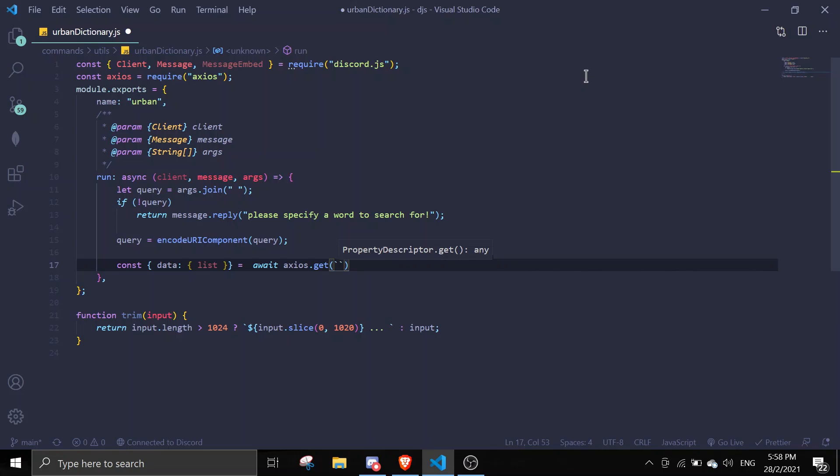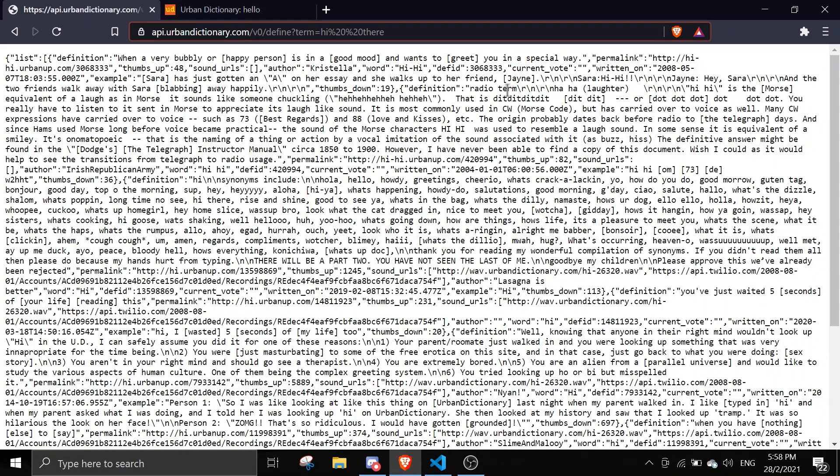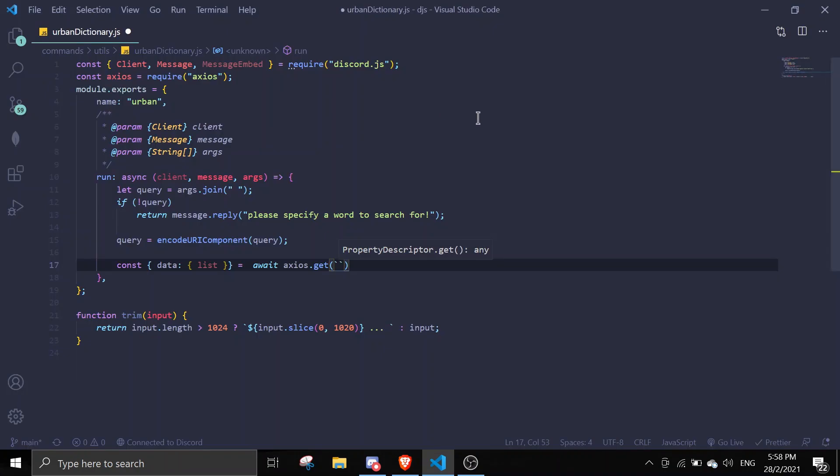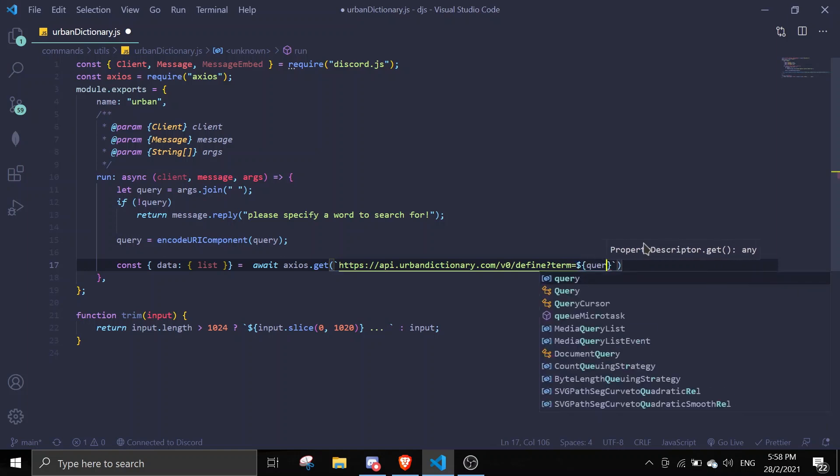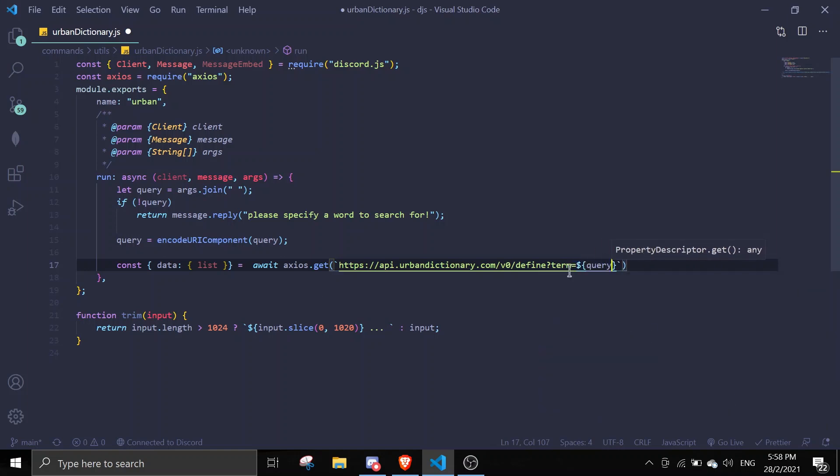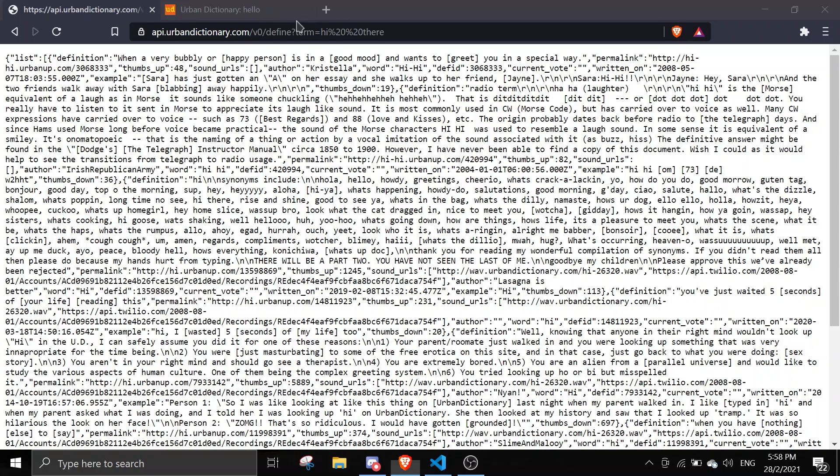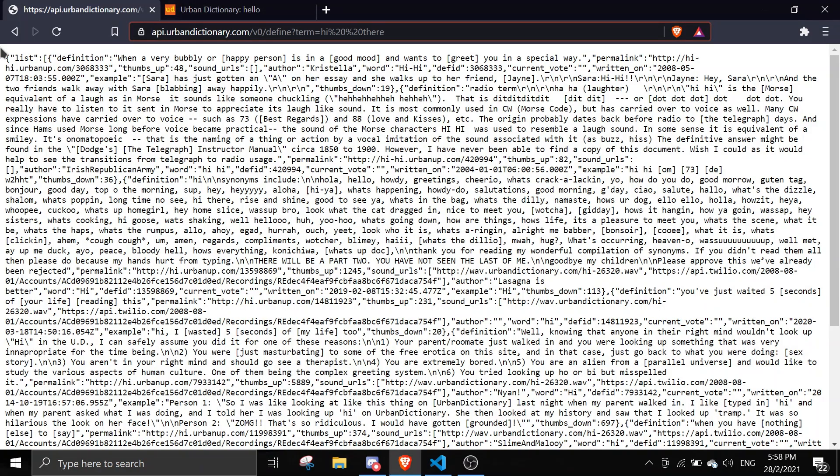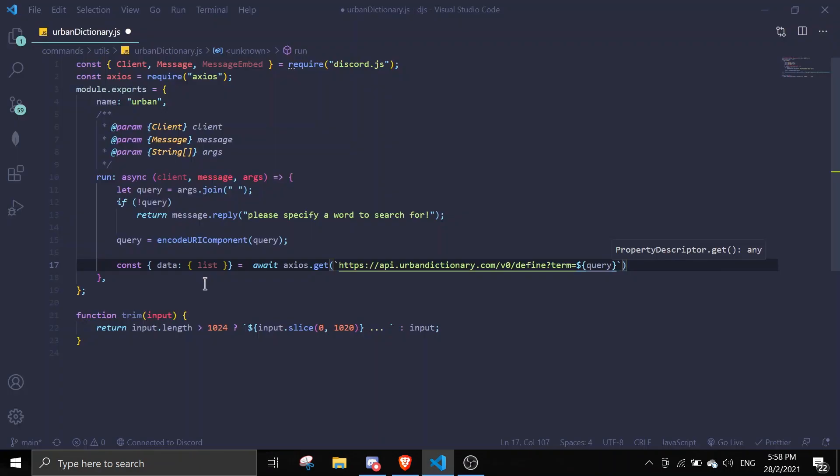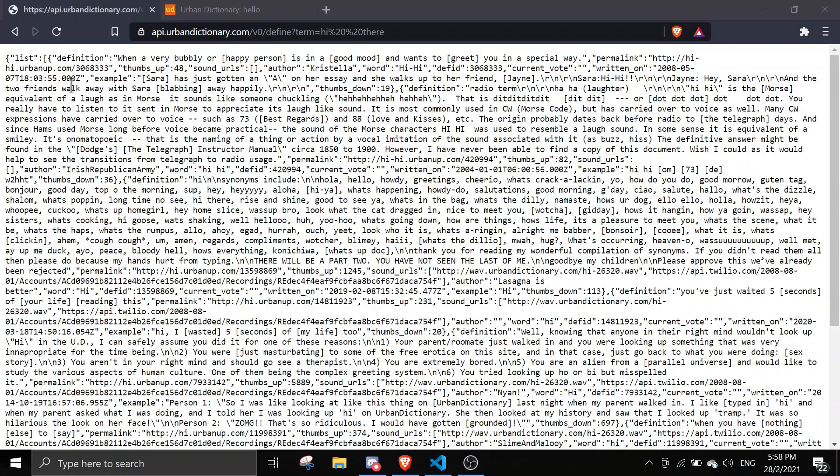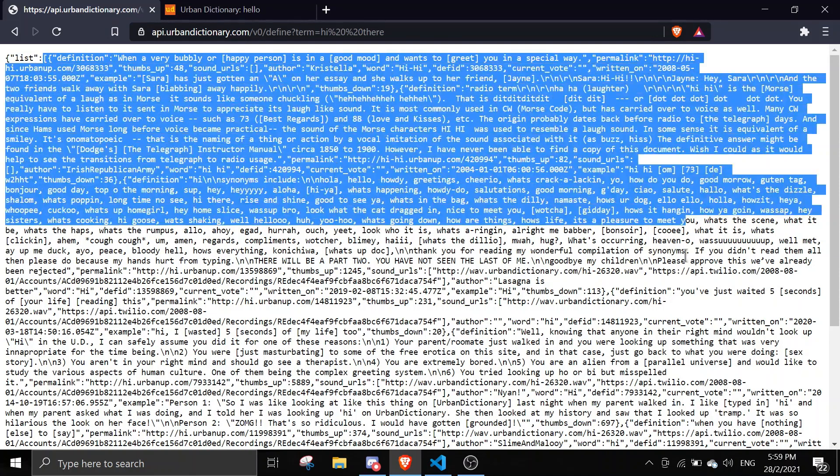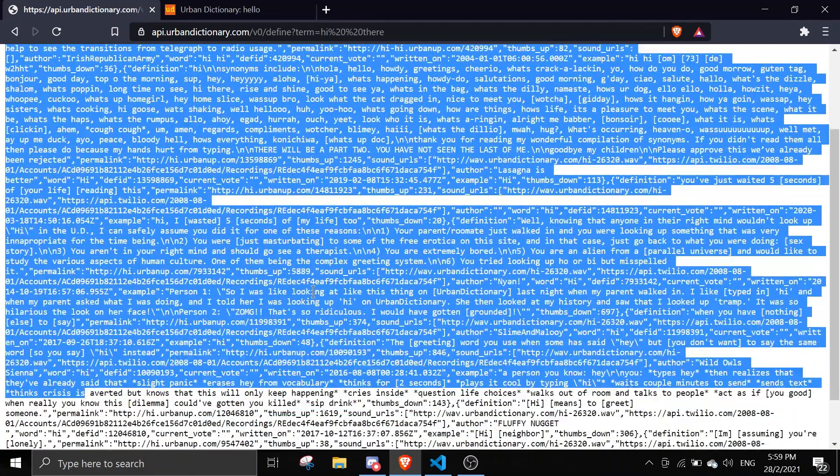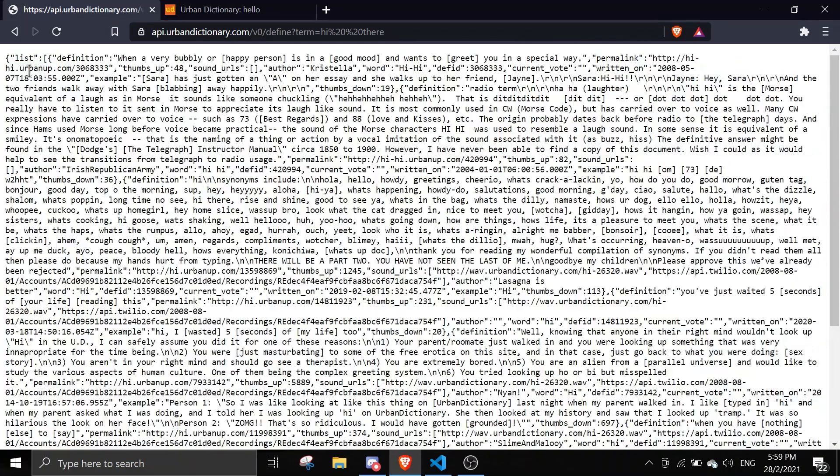We're just passing query over here. The reason I did data and then list is because normally when axios returns data, it's gonna return it in a data object. Inside that data object there will be the actual data. Inside data you're gonna find a list, and I'm gonna use the arrays.